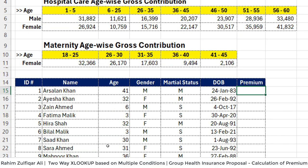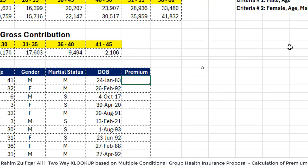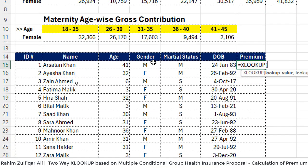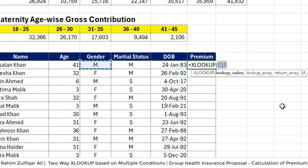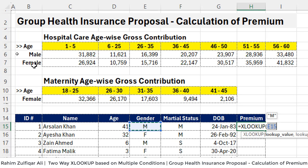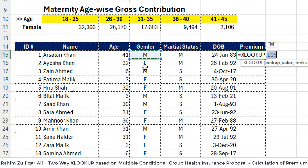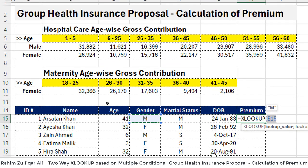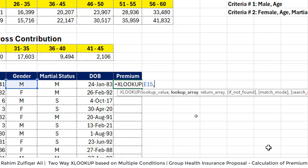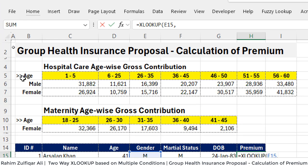Let's get started with XLOOKUP. The lookup value will first be the gender in E15. But notice that in the hospital care table we have the full spelling 'Male' and 'Female', while our data uses just 'M' or 'F'. This will create a conflict and will not return the correct answer. So we need to make one more addition in the lookup array to handle this.